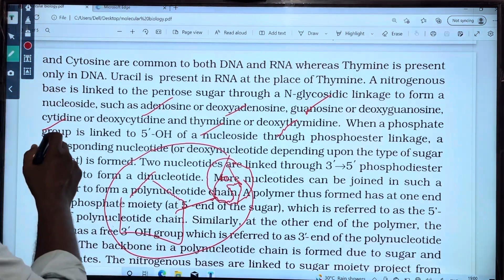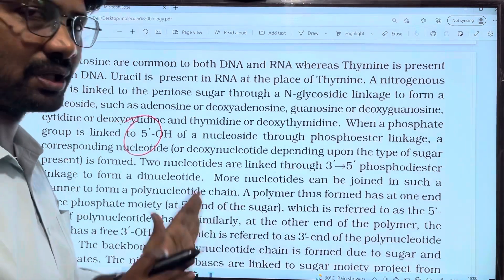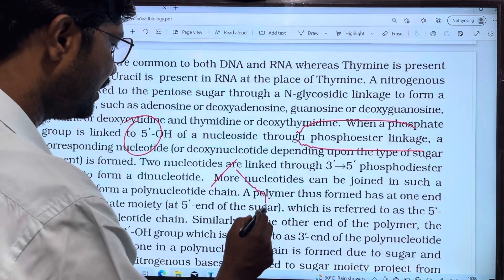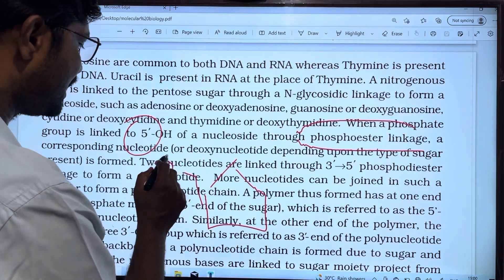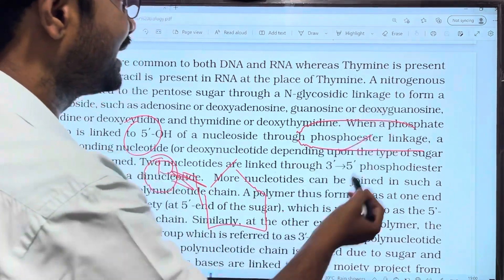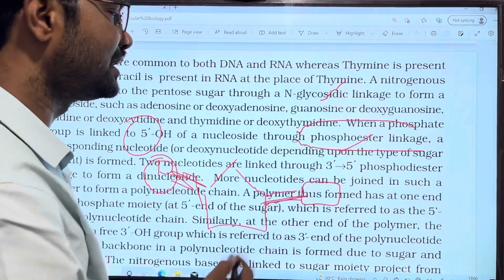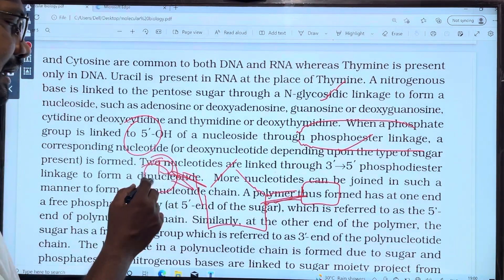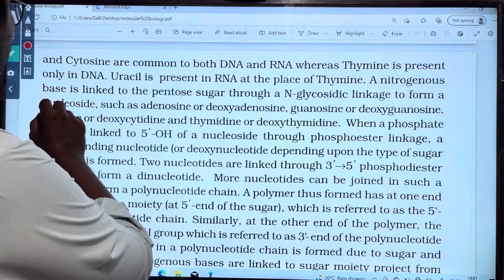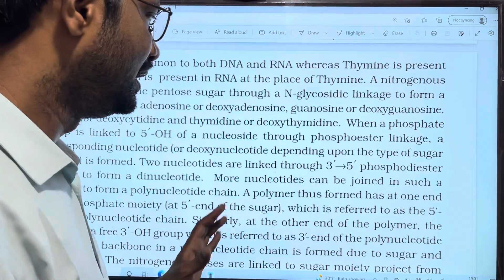Next, the phosphate group is linked at the 5' carbon of the pentose sugar through a phosphoester linkage. This phosphoester bond — also called a phosphodiester linkage — connects the phosphate group to the pentose sugar. This forms the nucleotide.